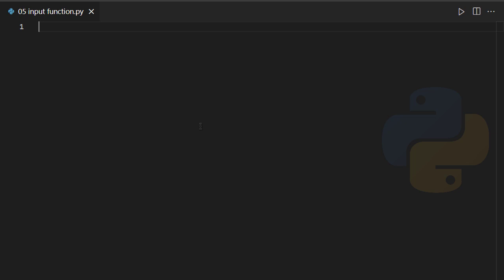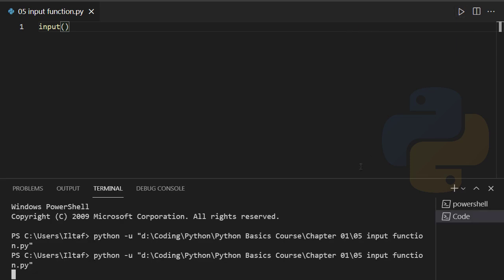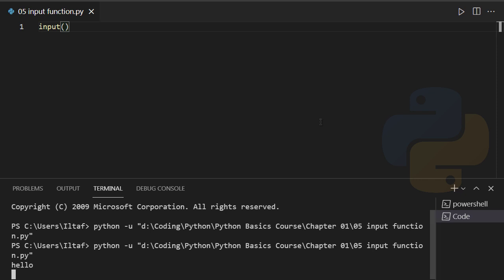How can I use an input function? Simply type in `input` and then empty parentheses. That's an input function. If I run this code, the program will be in a waiting state — it will be waiting until I enter anything. Let me run it and, as you can see, the program is definitely waiting for me. If I enter something like 'hello', the program successfully terminates.